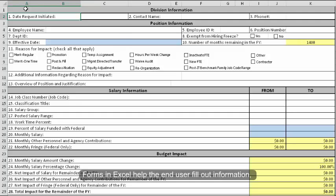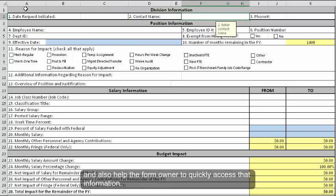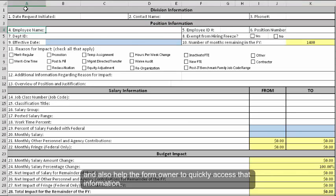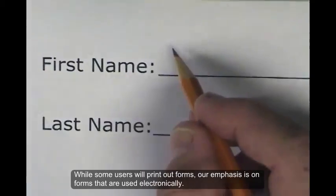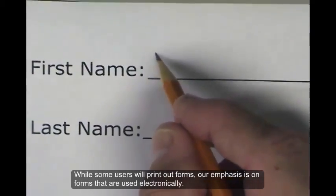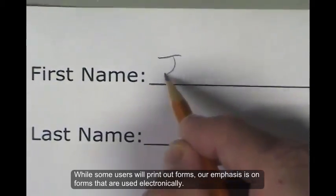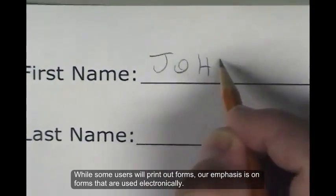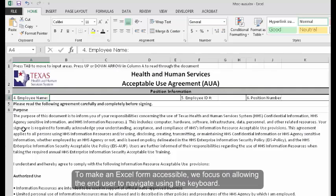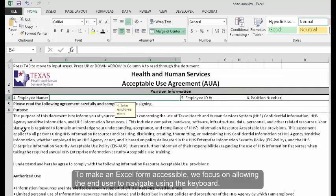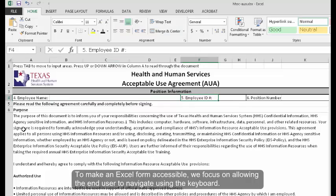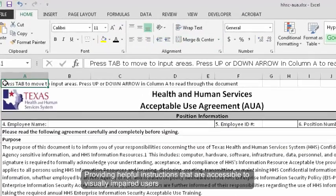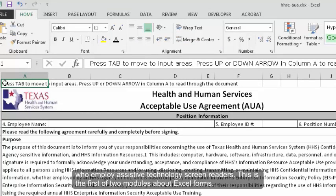Forms in Excel help the end user fill out information and also help the form owner to quickly access that information. While some users will print out forms, our emphasis is on forms that are used electronically. To make an Excel form accessible, we focus on allowing the end user to navigate using the keyboard, providing helpful instructions that are accessible to visually impaired users who employ assistive technology screen readers. This is the first of two modules about Excel forms.